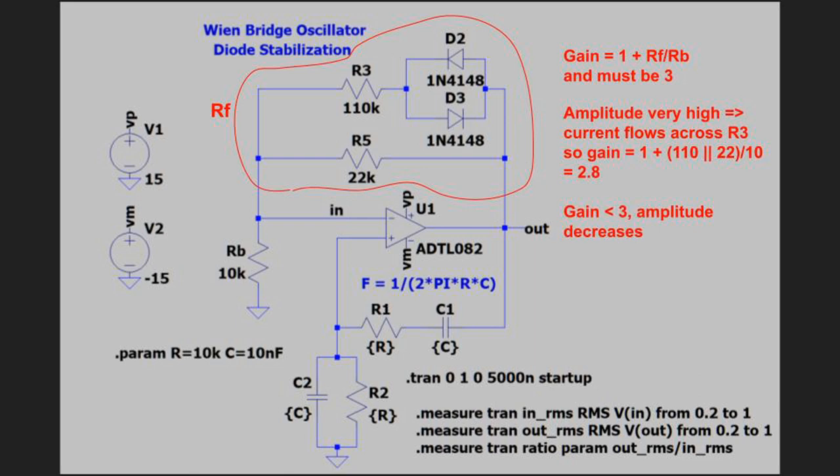In contrast, consider a case where the amplitude is very high. In this case, current flows across R3, so the gain is 1 plus 110 paralleled with 22 divided by 10. That works out to be 2.8. That gain is less than 3, so now the amplitude decreases. So the amplitude decreases when it needs to and increases when it needs to. But this is a fairly hand-wavy or casual argument. Maybe we can do better.